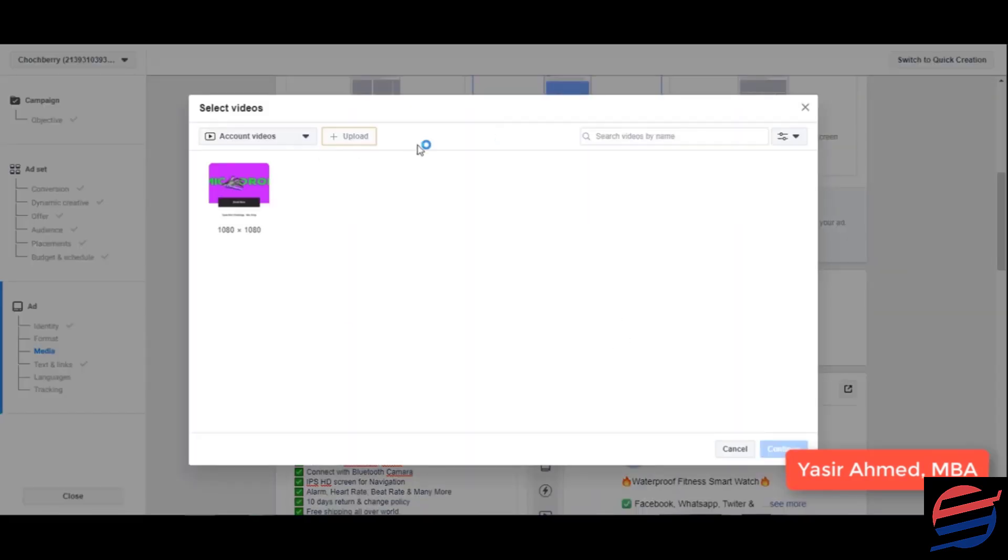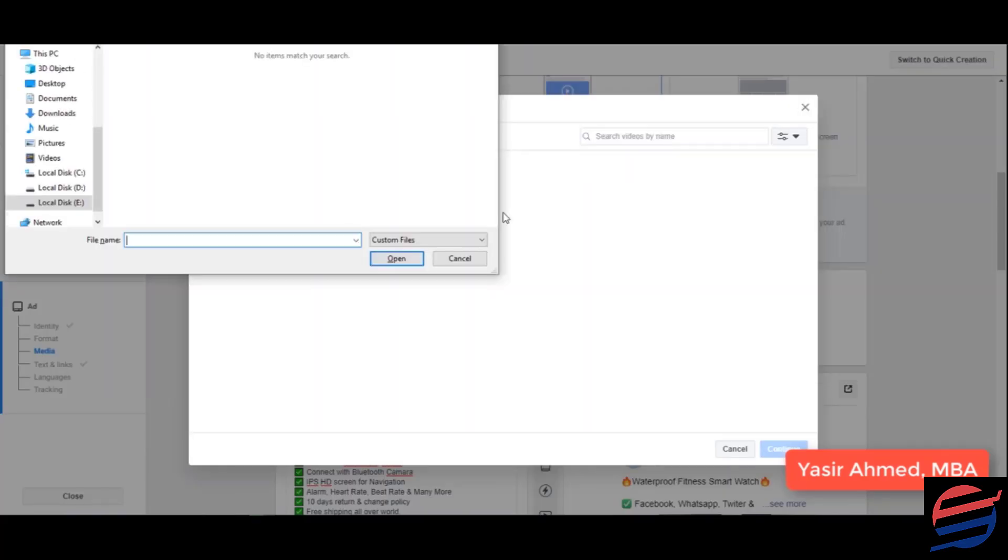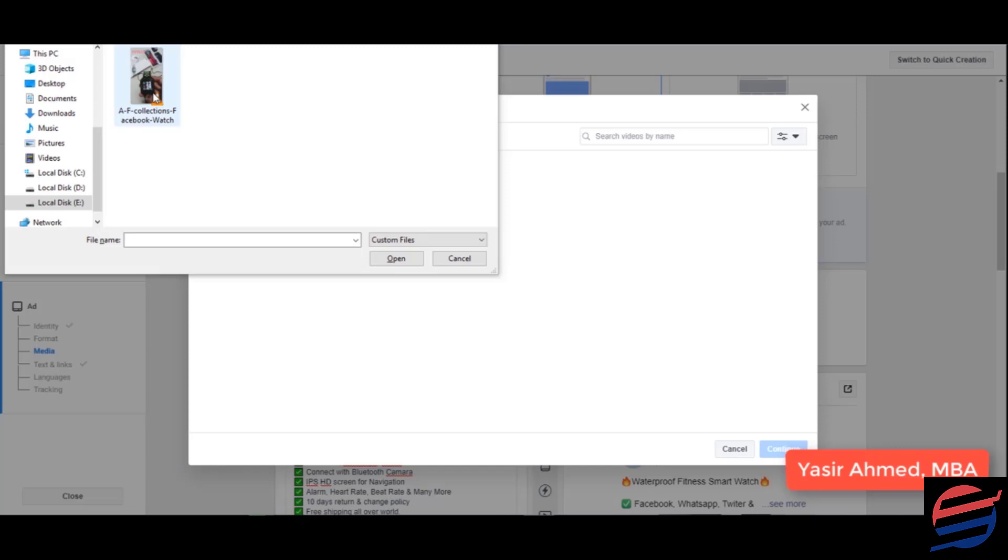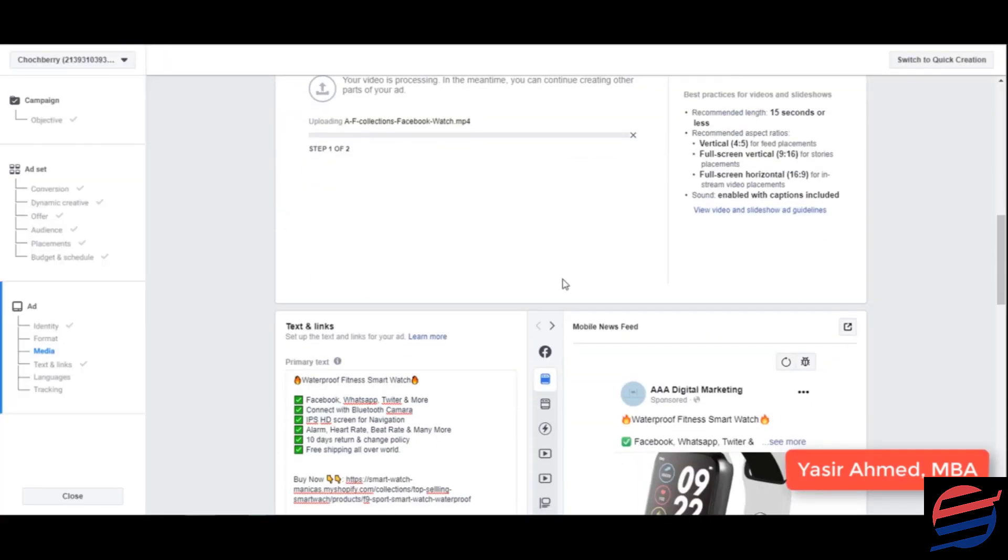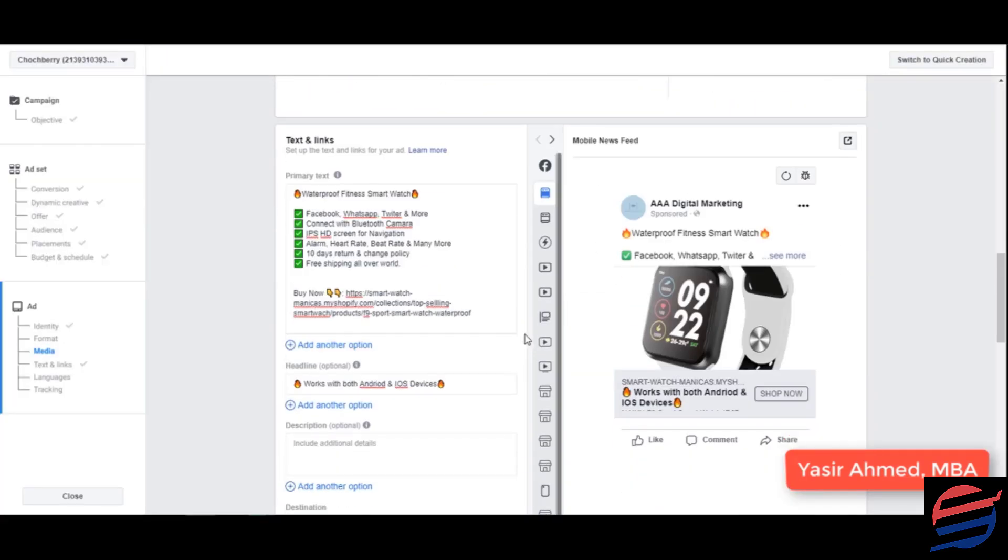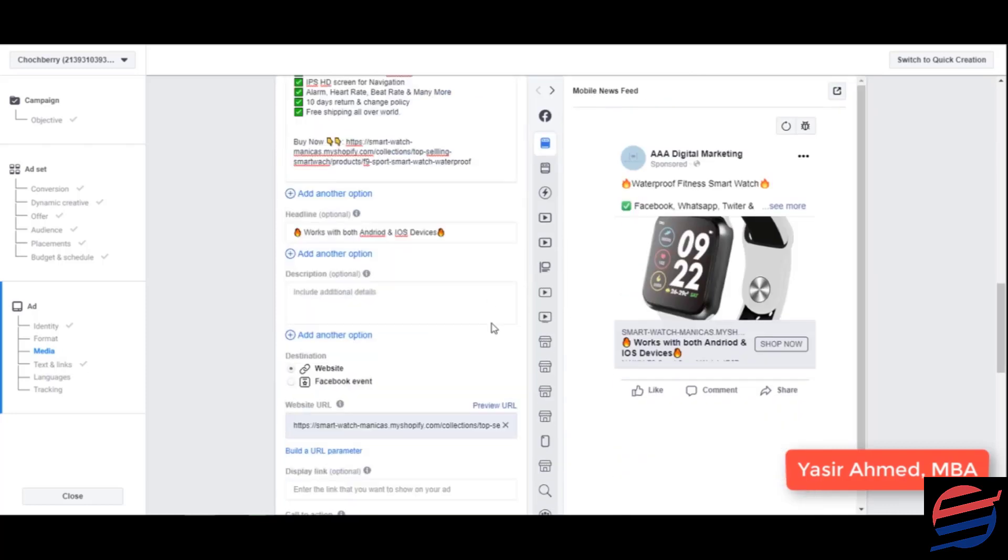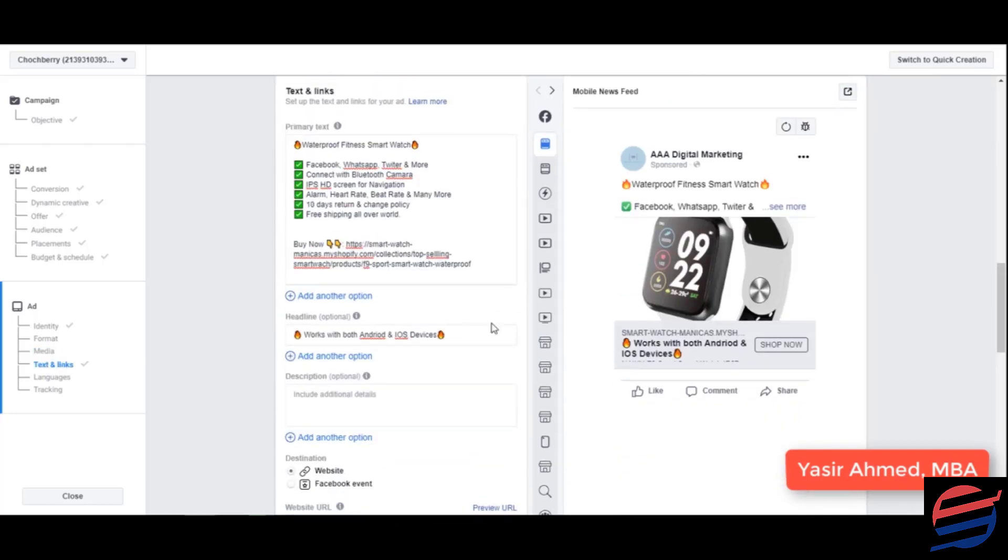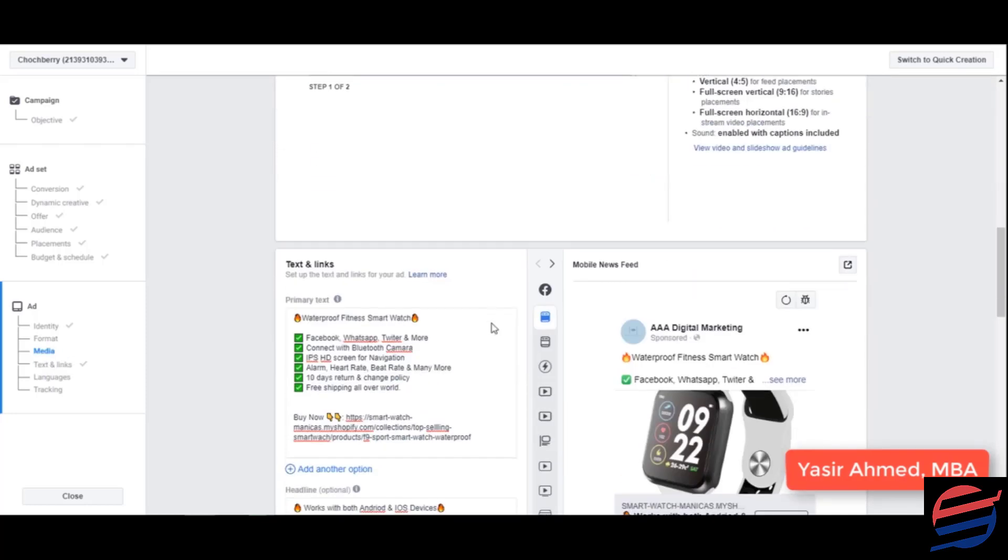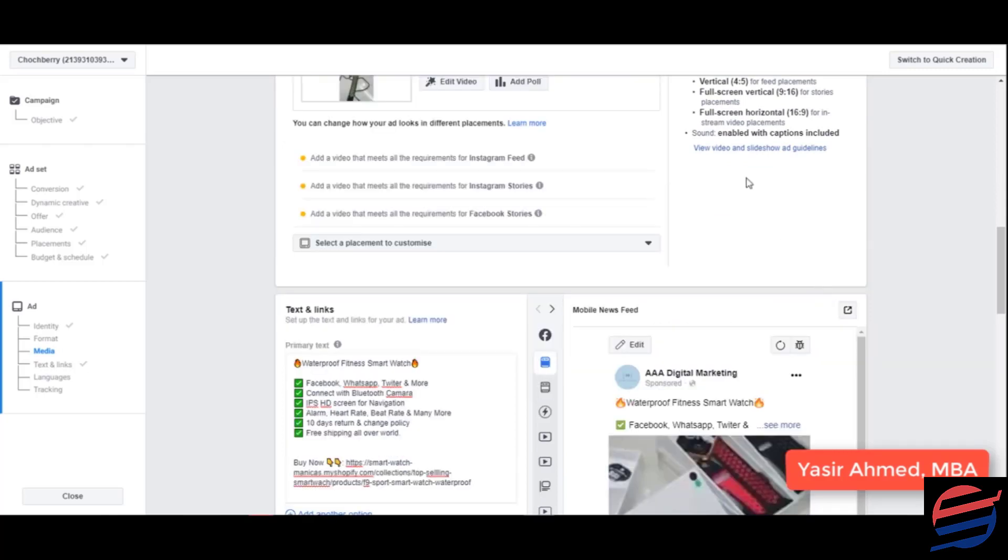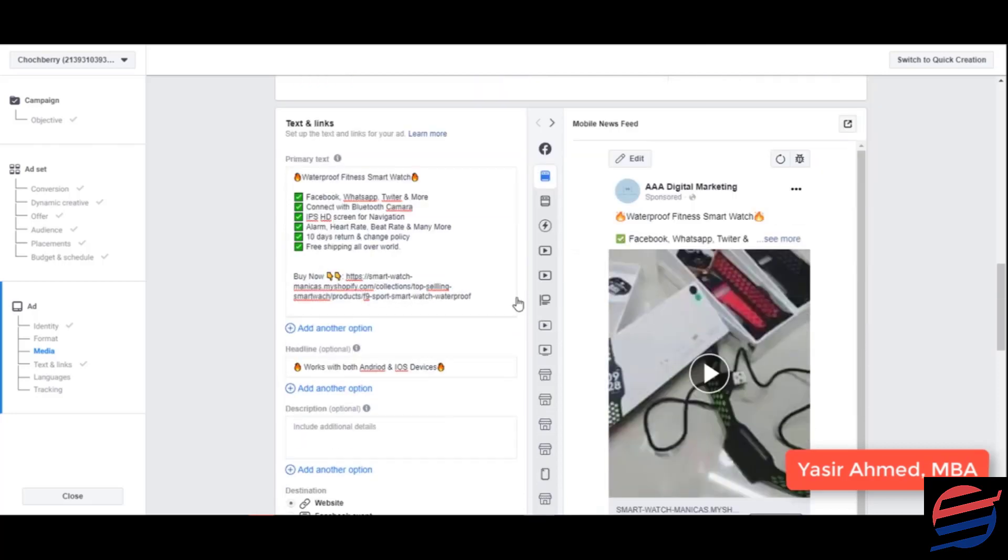And now the only thing that we need to do right now is upload the video that we'll be using. This would be the video that we just downloaded. So now let's just simply upload this video that we've downloaded. Alright, the video has been uploaded. You can use a link shortener to shorten this link.